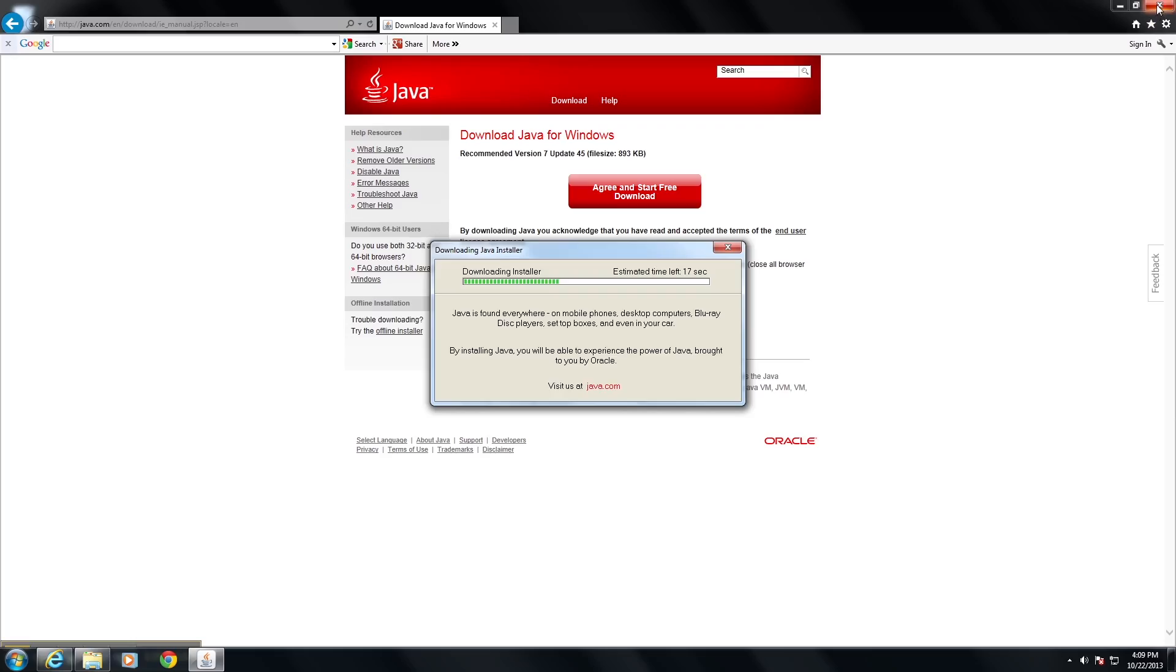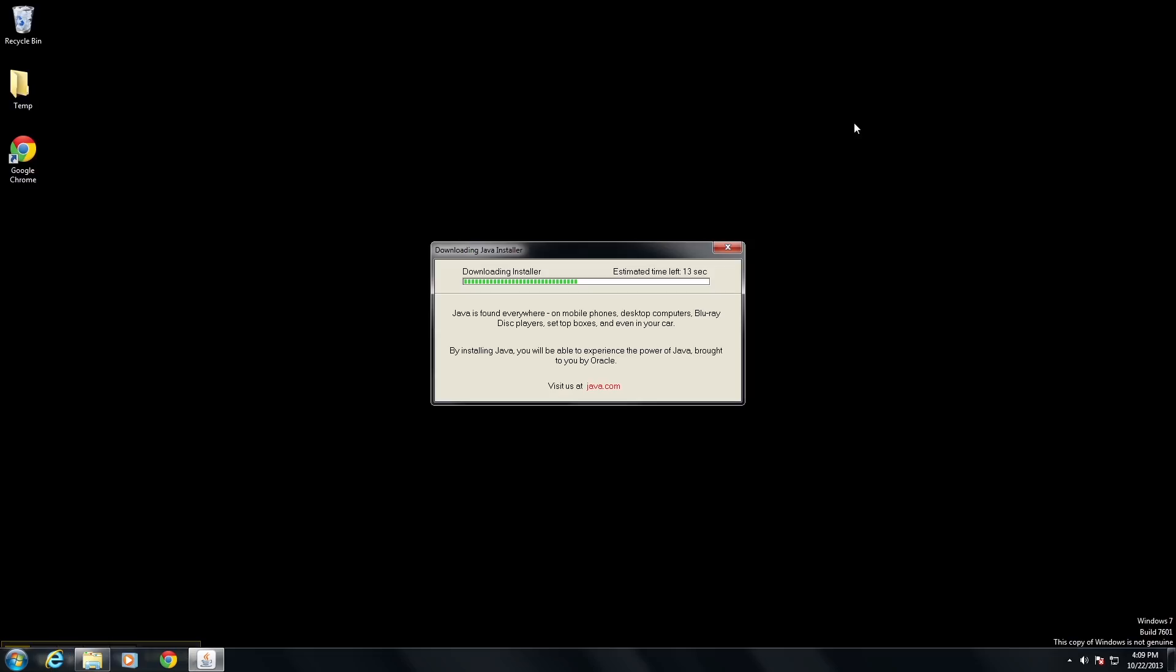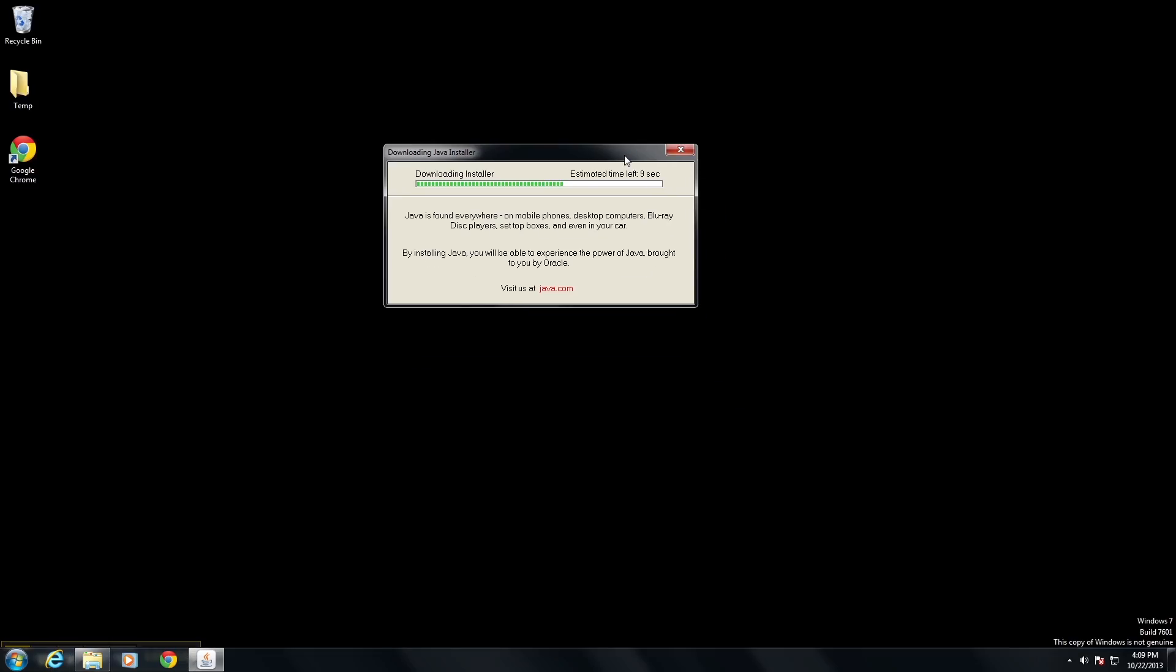All right, here we're going to click on the install and it's going to download Java and we'll go ahead and close out our browser while it's doing that.